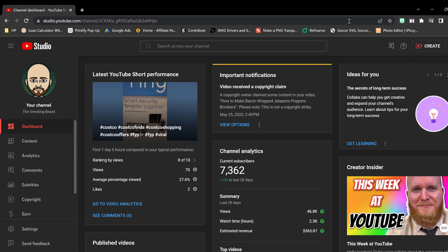For any of you that are creators, you know this page looks familiar to you. It does give you a notification here where it says that you have a copyright claim.